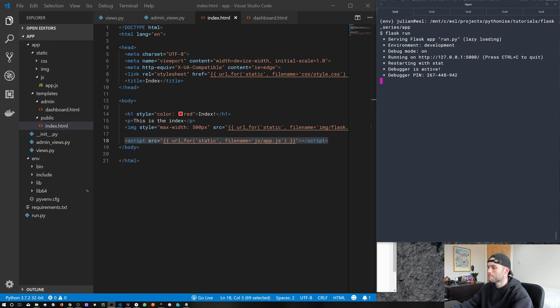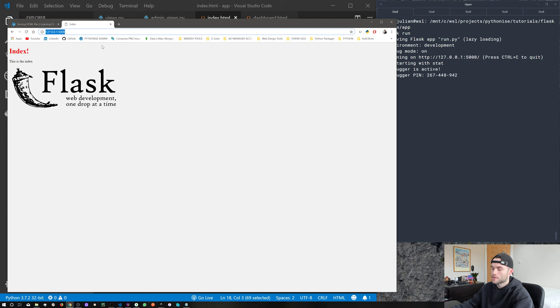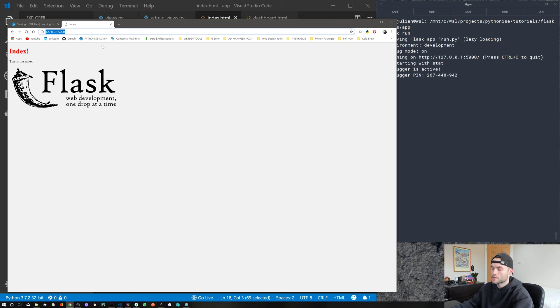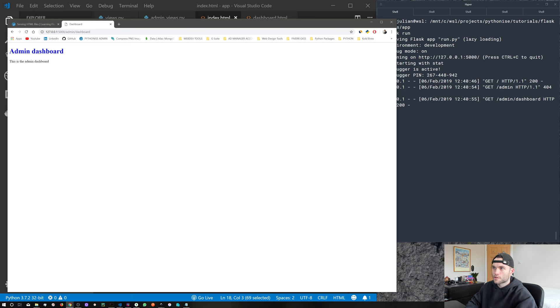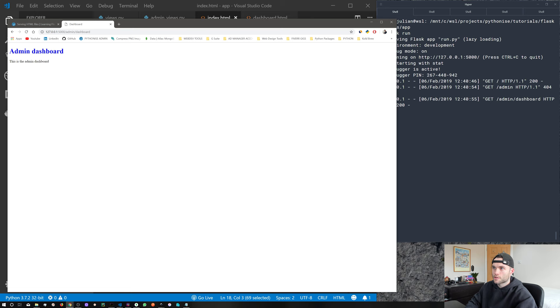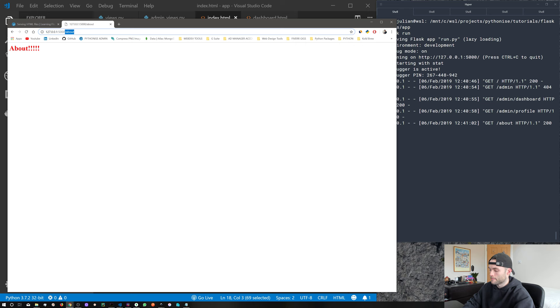Templates. First, let's get our app running. As you can see, we are here at localhost on the Flask development server. If we go to the root, you can see we're left off with this web page. We've got admin dashboard, and we've got admin profile. And I believe we also have an about page. Let's just go back home.